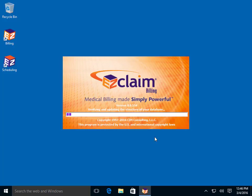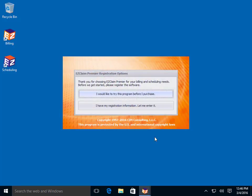The program will go through an initial company creation process. Once complete, you will need to register the software.